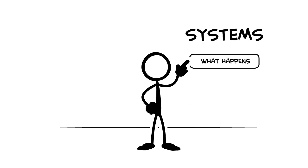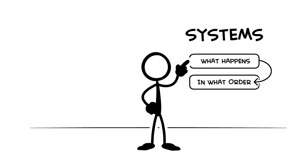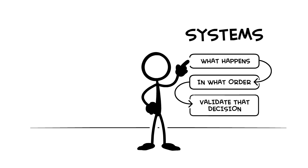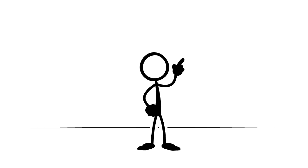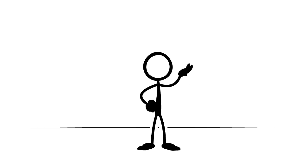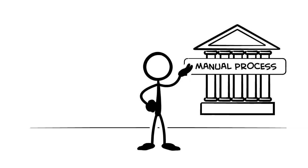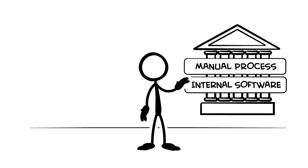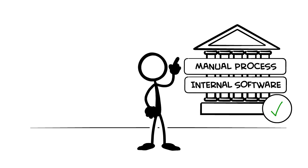Two of the main things that systems do is make decisions about what happens in what order and validate that decision. In banks, they combine manual processes with their internal software to do it. And if they say it's valid, well, then it is.